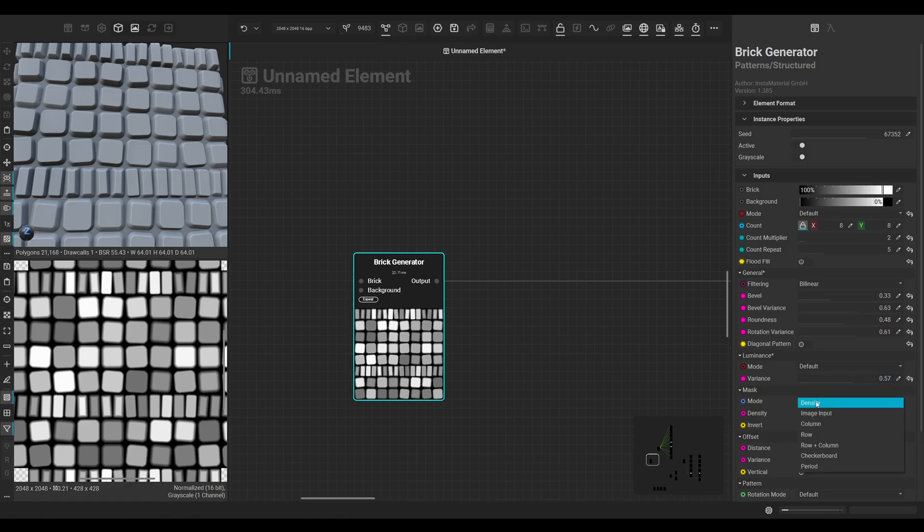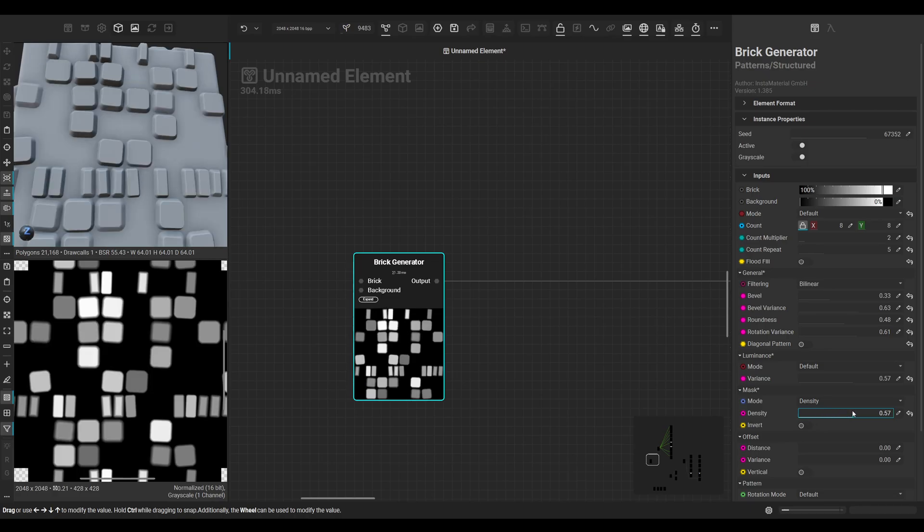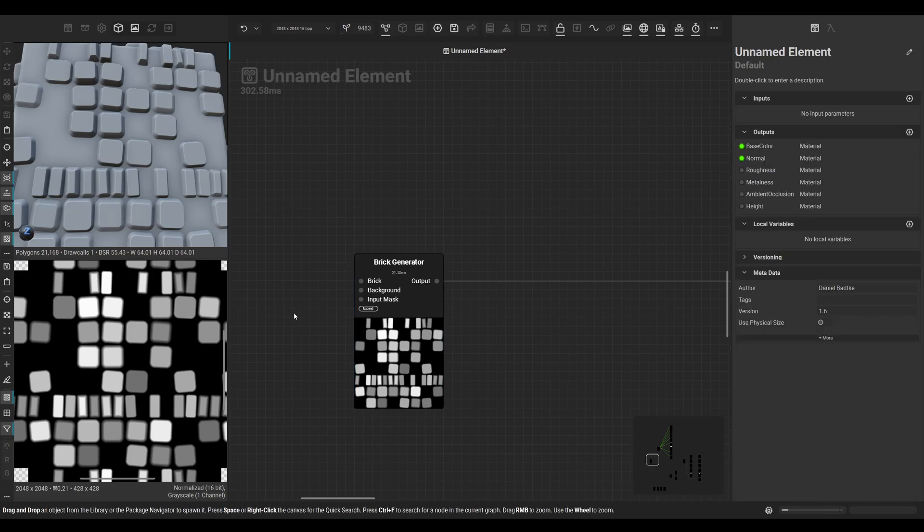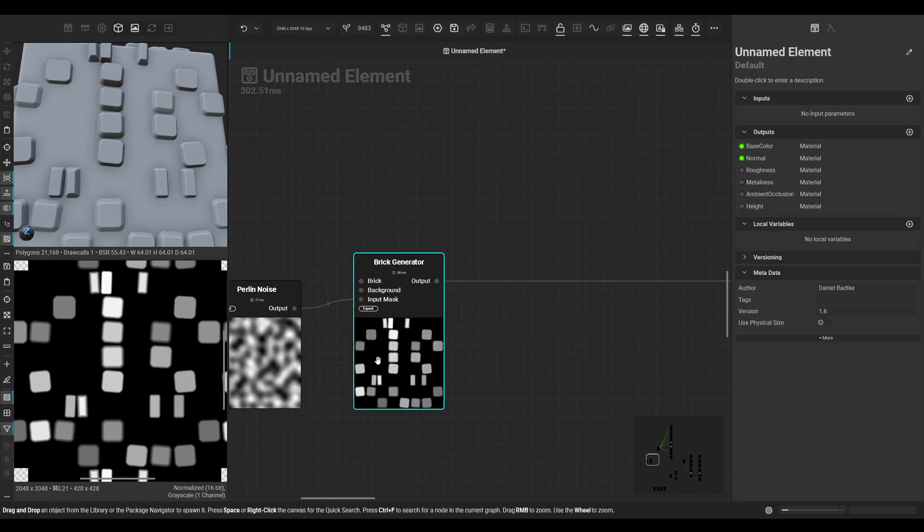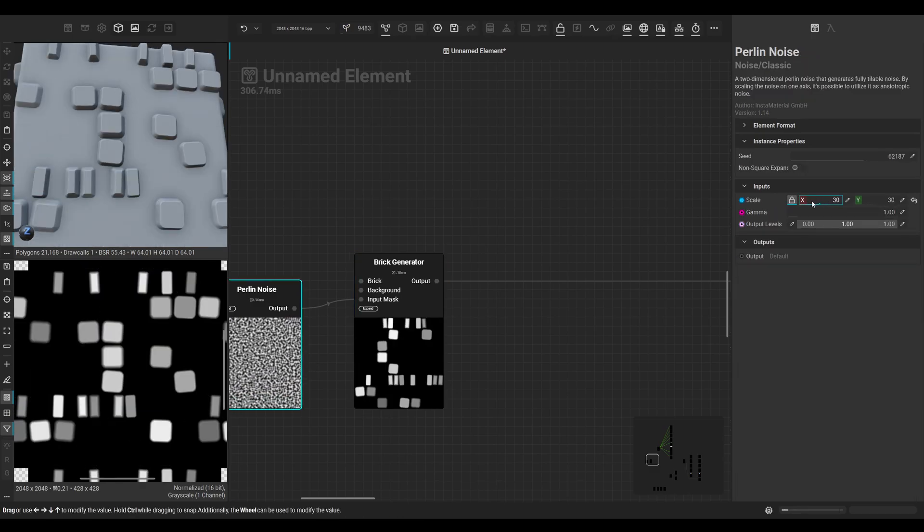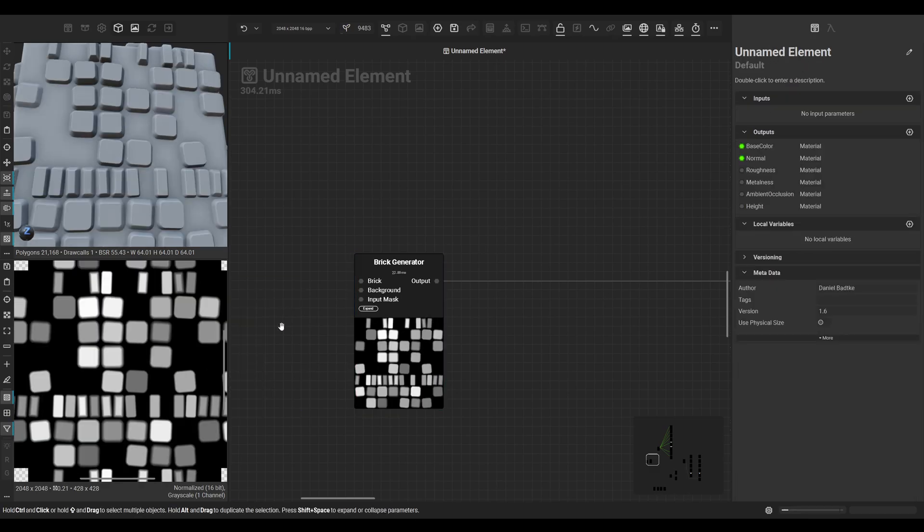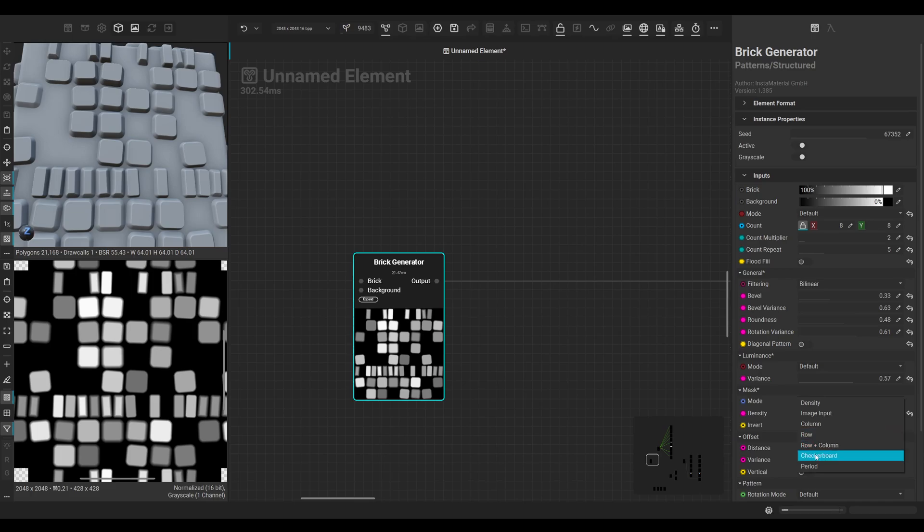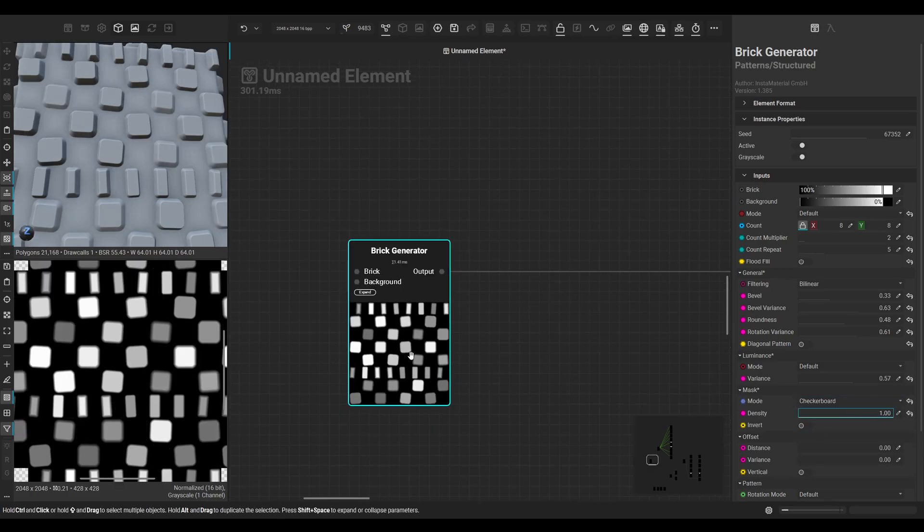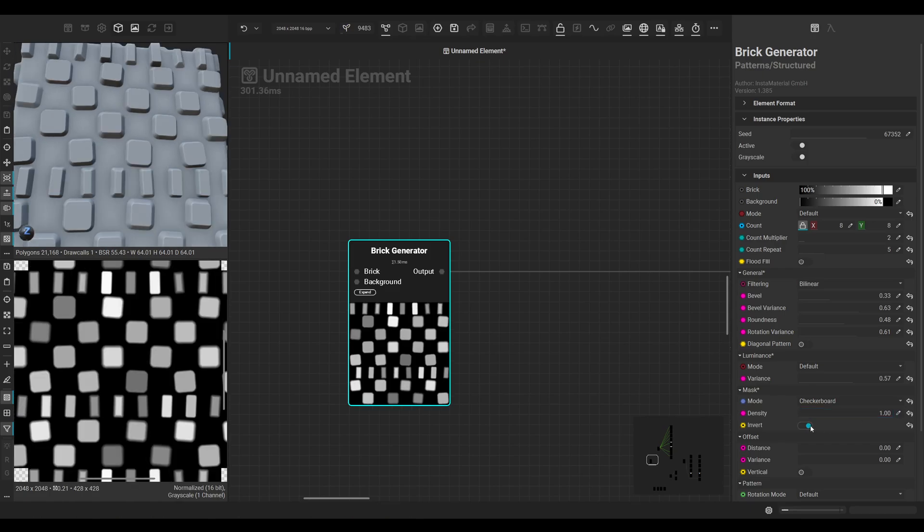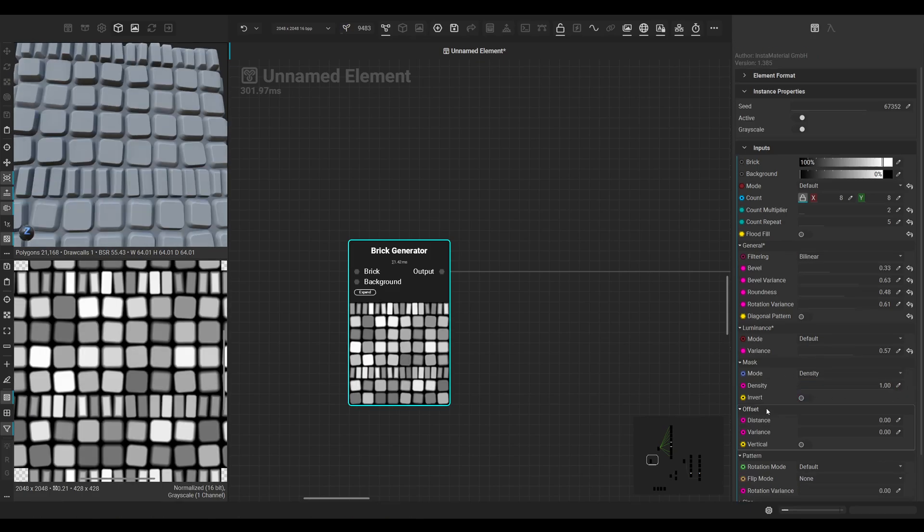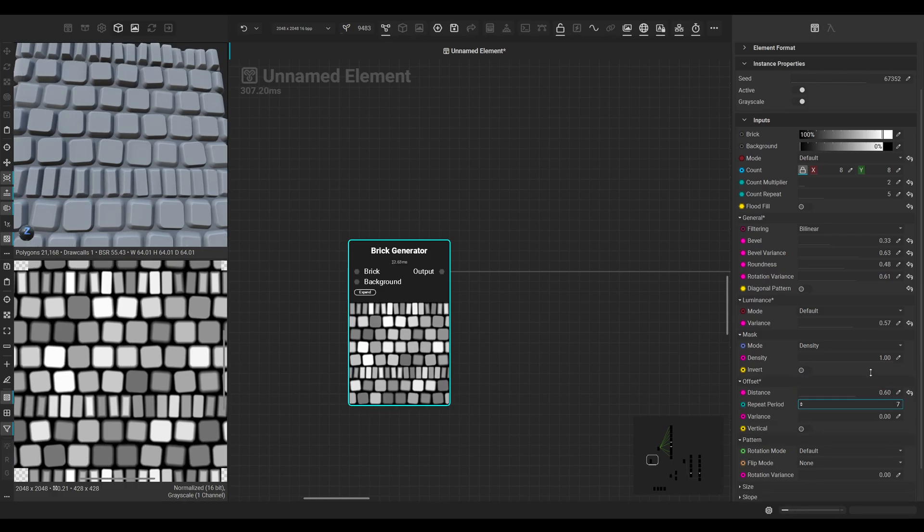We can mask the patterns out. We can do so by just the density mode, or we could input an image, for example, so this could be based on a noise. There's also different settings like column, row, row end column, checkerboard. So we have a nice checkerboard pattern here - we can invert it, we have some offset settings, and repeat period.